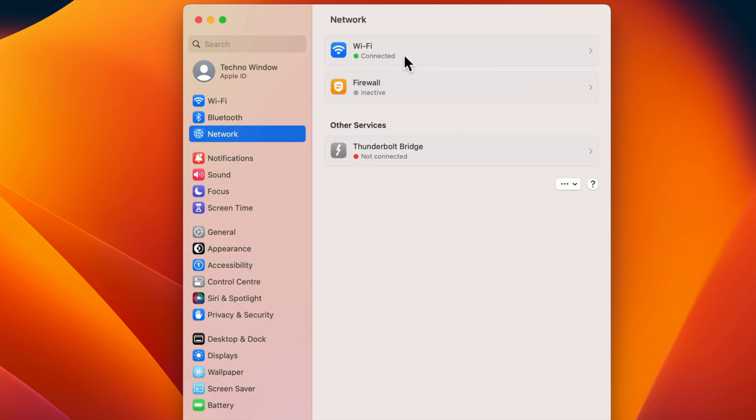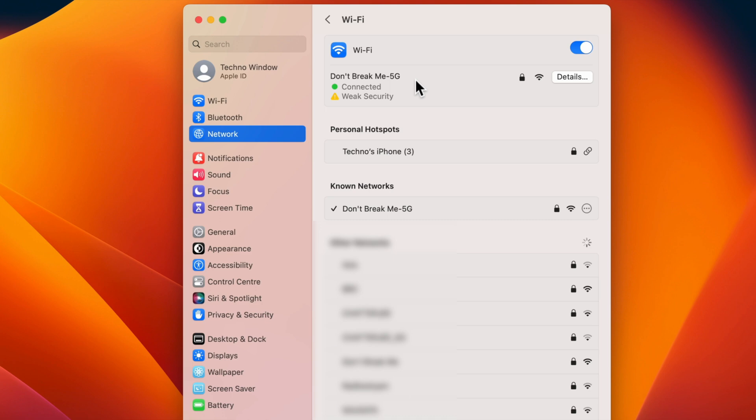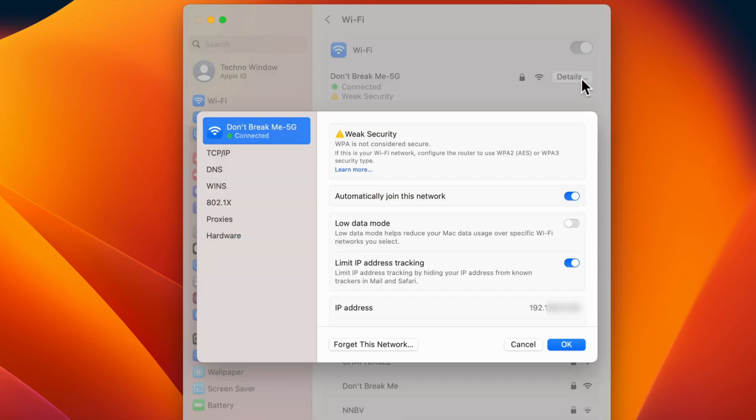Then click Wi-Fi. Under Known Network, you will see your connected network. Click on the details button beside your connected network. Here you will find your IP address. Click OK.